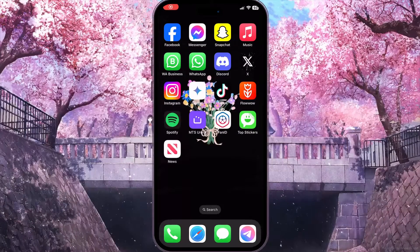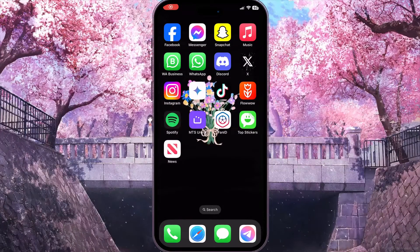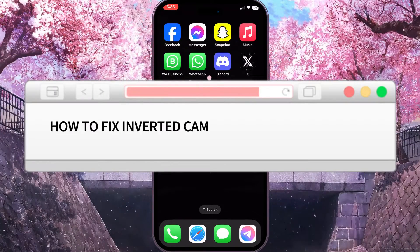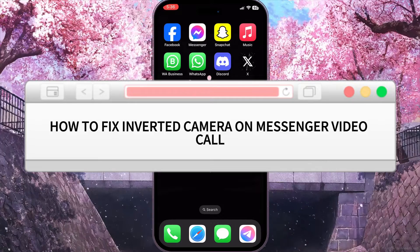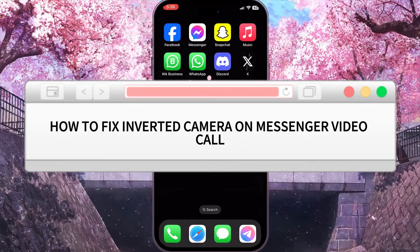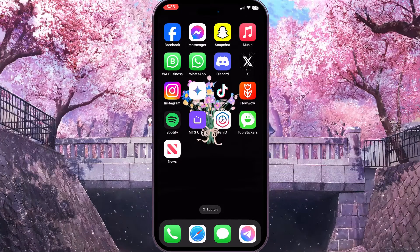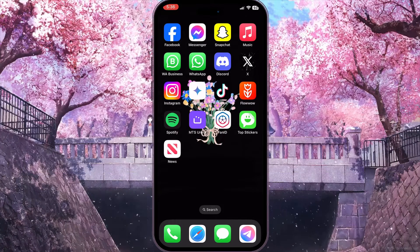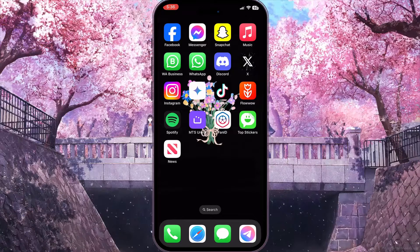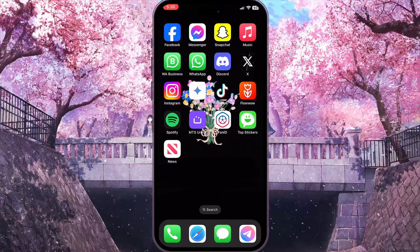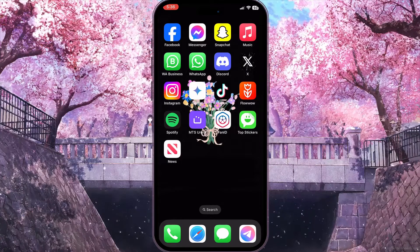Hello everyone! In this video I'm going to show you how to fix inverted camera on Messenger video call. It is very quick and easy — I'll show you how to do that, but we need to watch this video till the end so you won't miss any important steps.